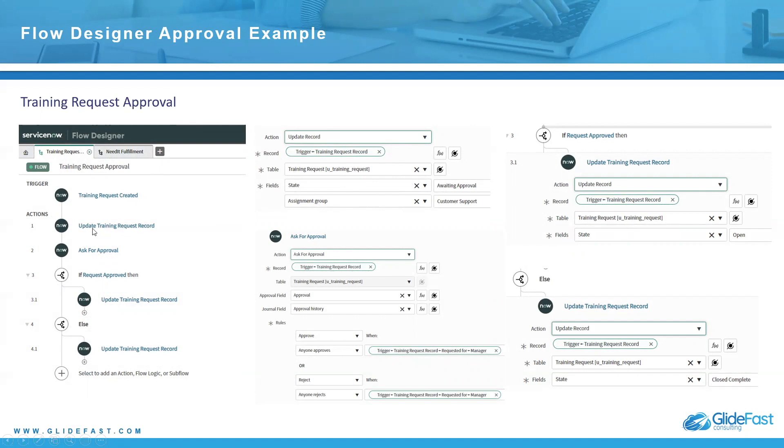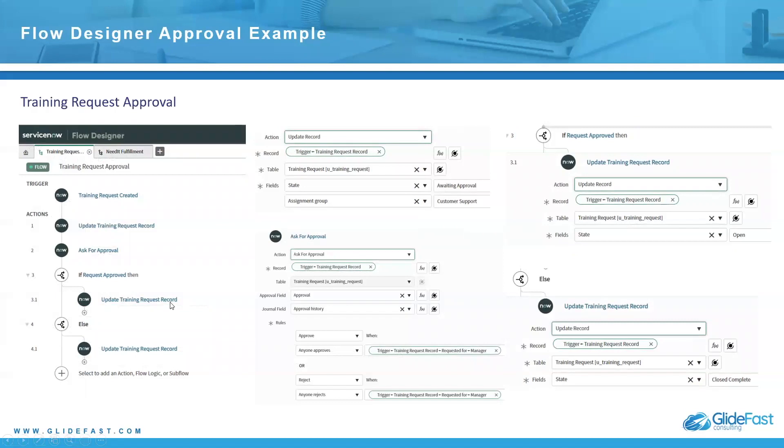That's right here. This little area here, assignment group customer support, it asks for approval. And then if the request is approved, it updates the training request record. Else it updates it again.